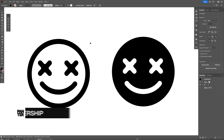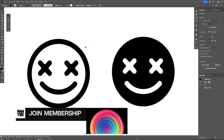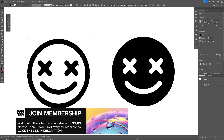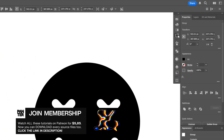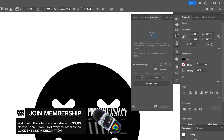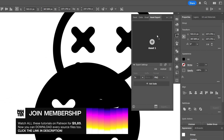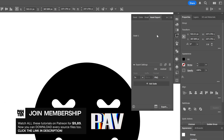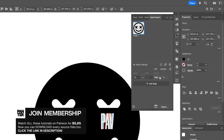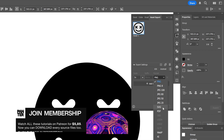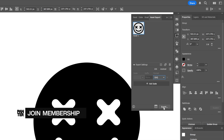I'm going to start in Illustrator and export my logo as an SVG. I'll select the logo, go to Asset Export, drag it into the Asset Export panel, change the format to SVG, and click Export.